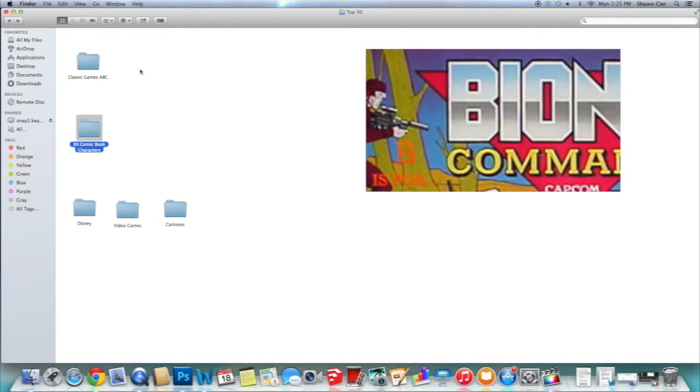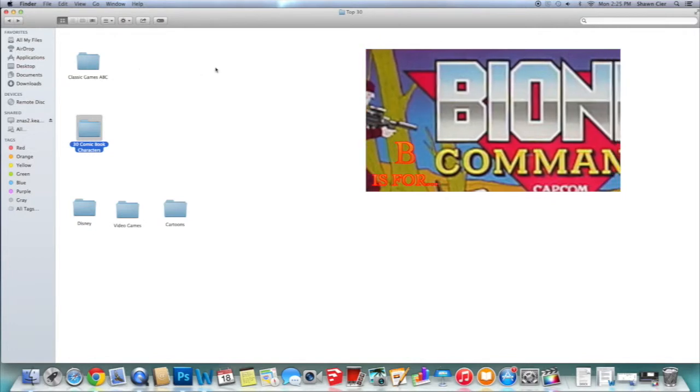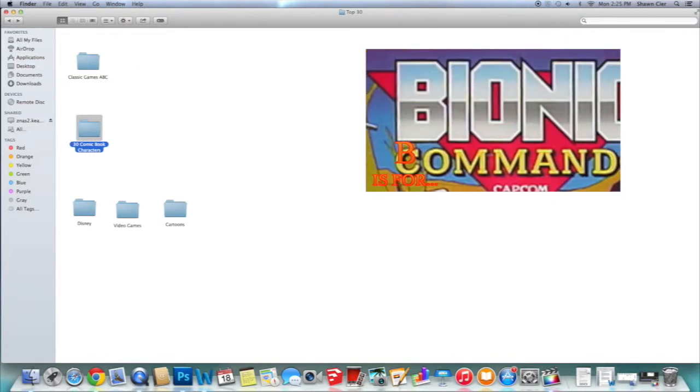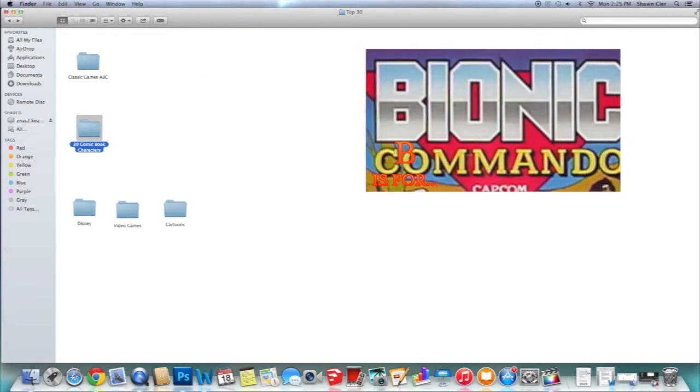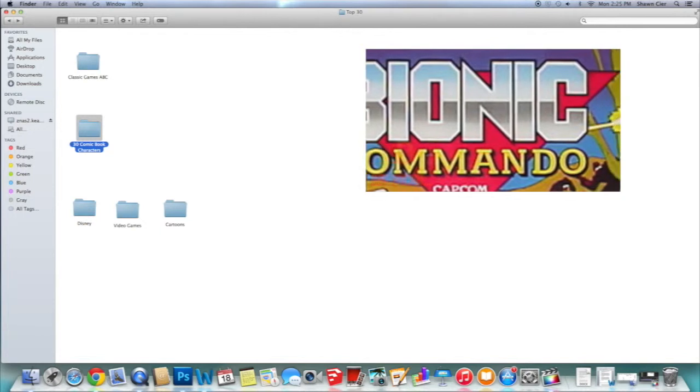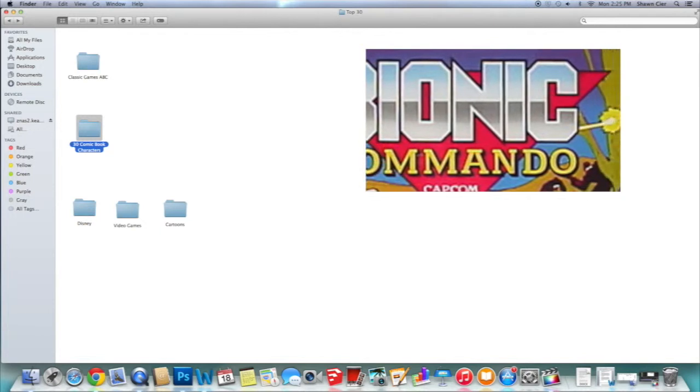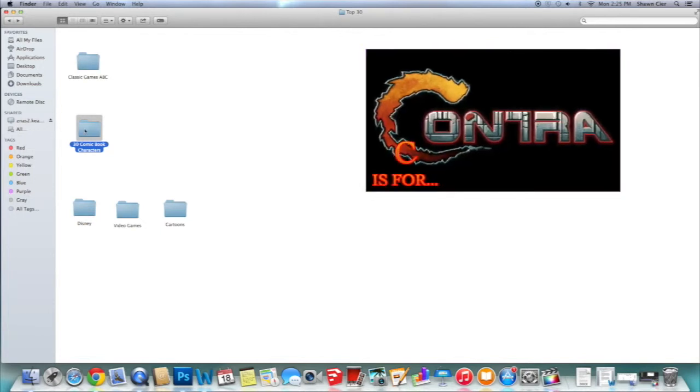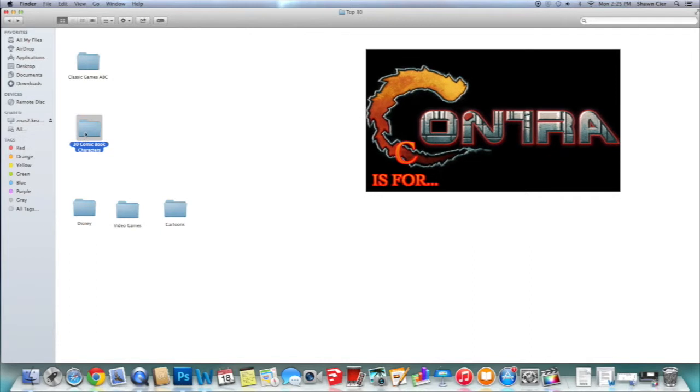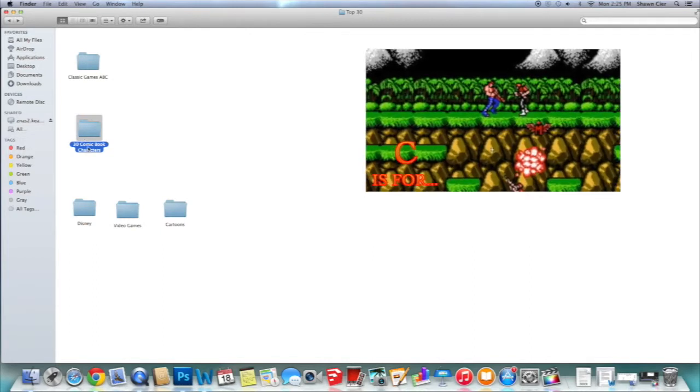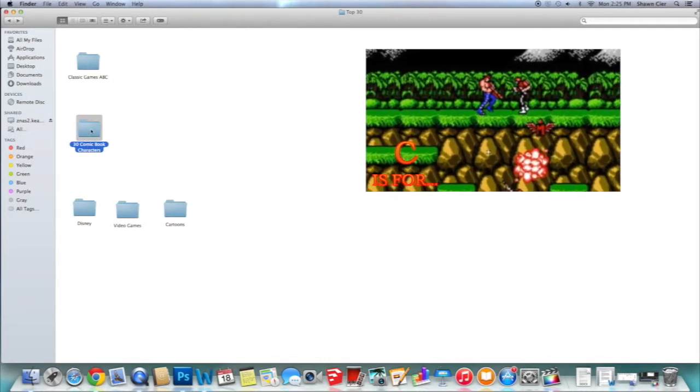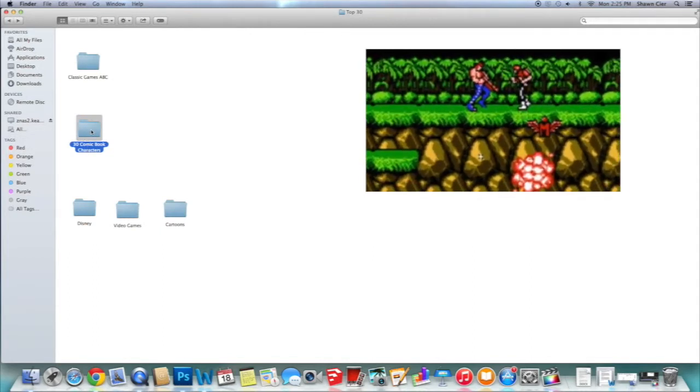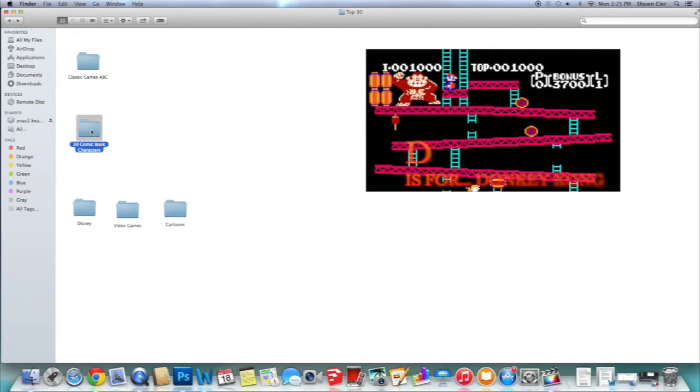So it showed a picture of whatever starts with A and it would say A is for Arkanoid, B is for Bionic Commando, et cetera, all the way through the alphabet without missing one letter.